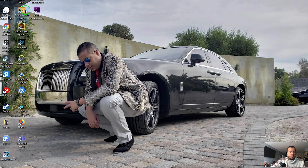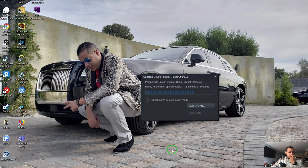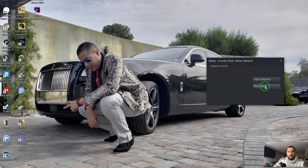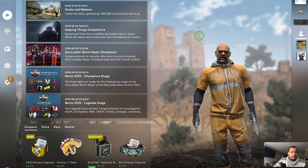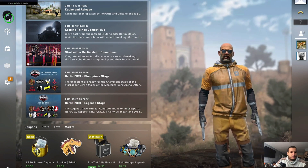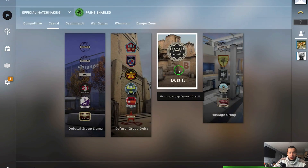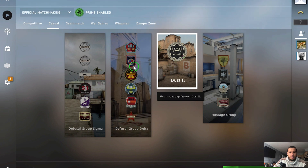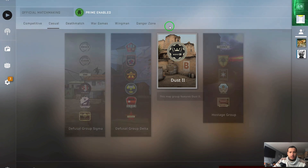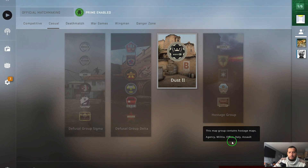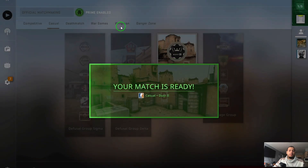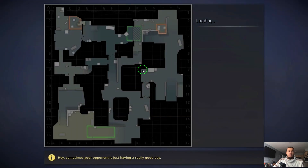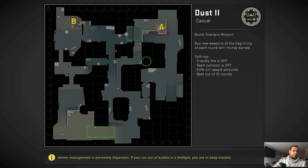Okay, updates finished - let's play the game. CS:GO! I haven't played this in ages. Man, this hasn't changed so much. I've been busy building the business, going to school and all that.